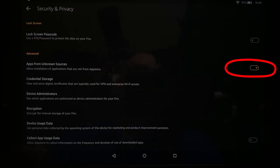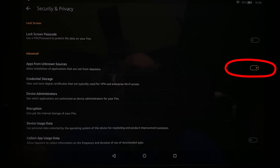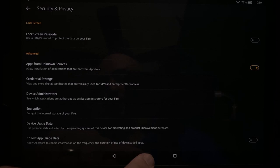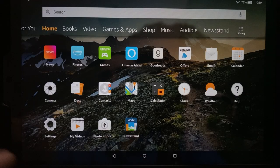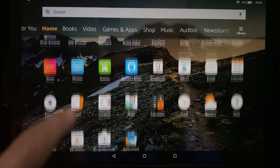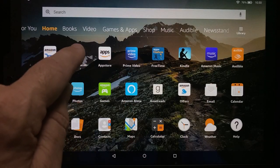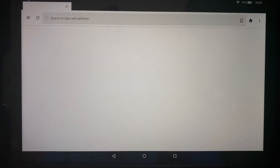So, you can tell that it's on because it's highlighted with a little orange indicator there. All right, after we've done that, let's go ahead and open up the Silk browser on the Fire tablet.